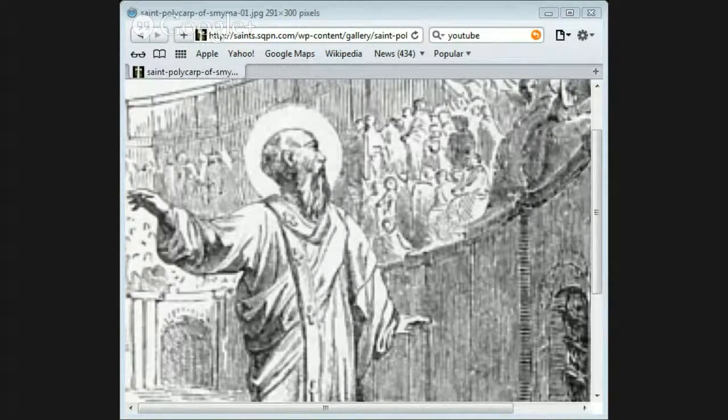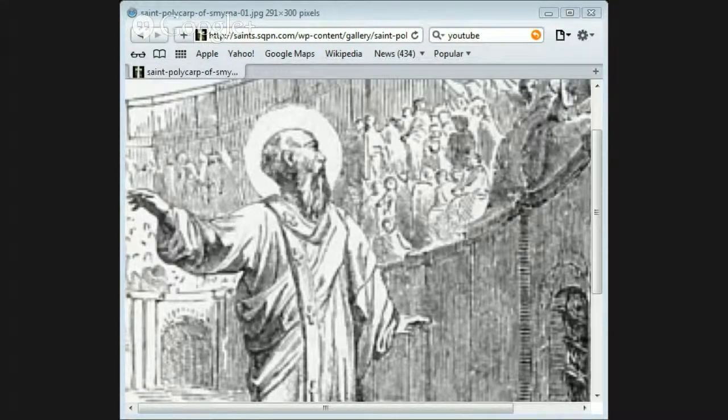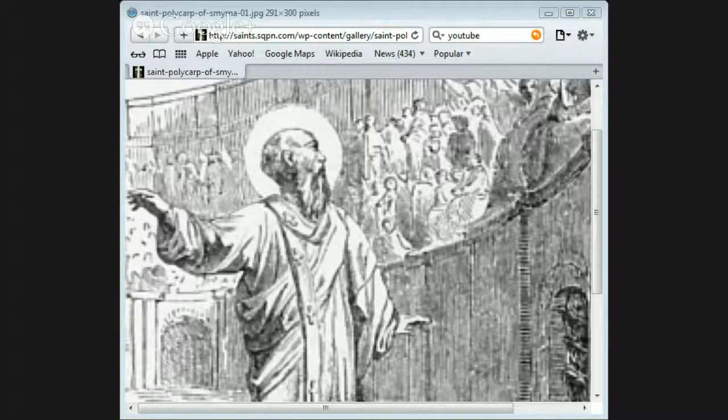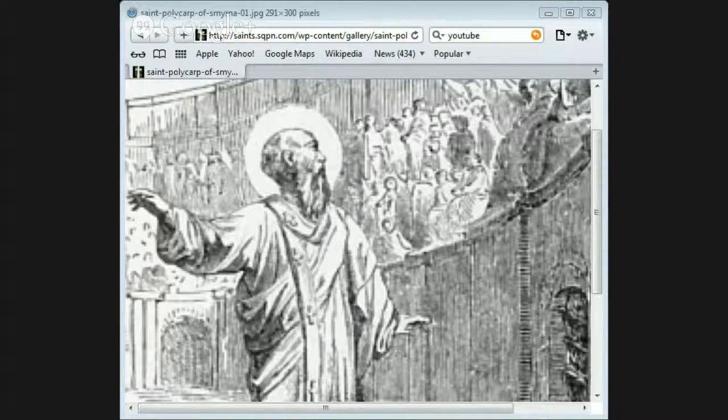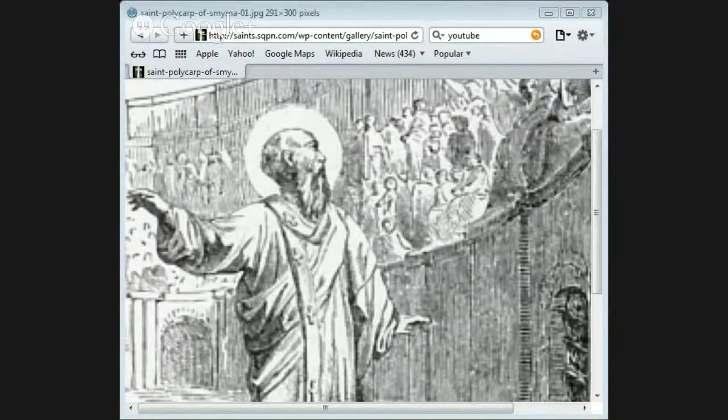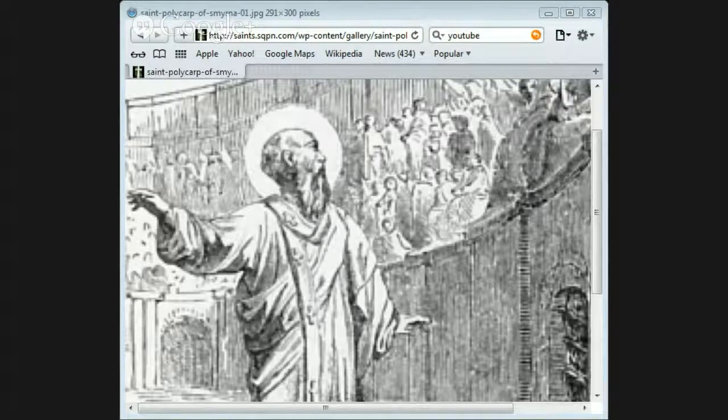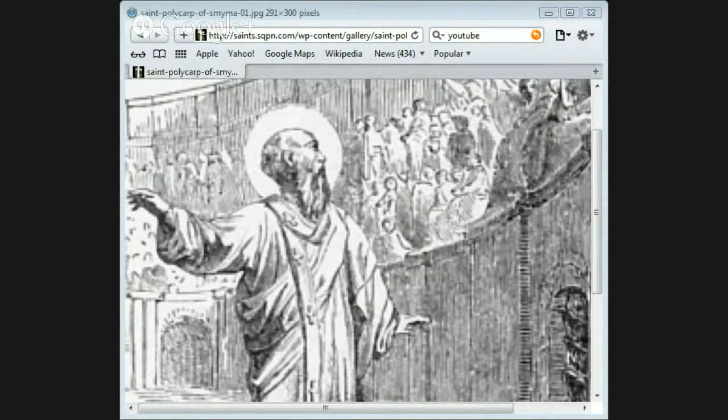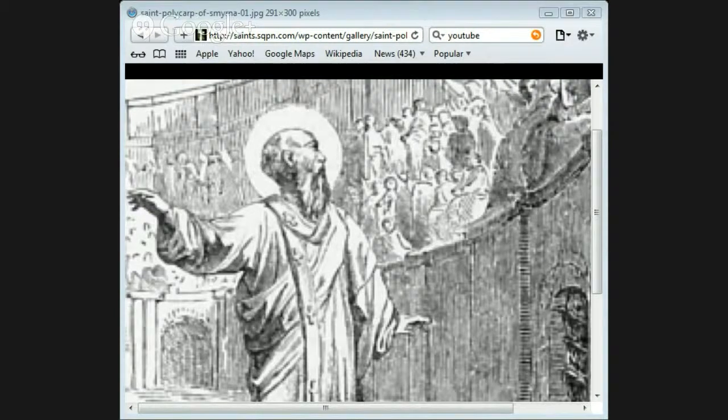The governor desired him to deny Christ and said that if he would, his life should be spared. The faithful bishop answered, 'Fourscore and six years have I served Christ and he has never done me wrong. How then can I now blaspheme my King and Savior?' The governor again and again urged him, as if in a friendly way, to sacrifice, but Polycarp steadfastly refused.